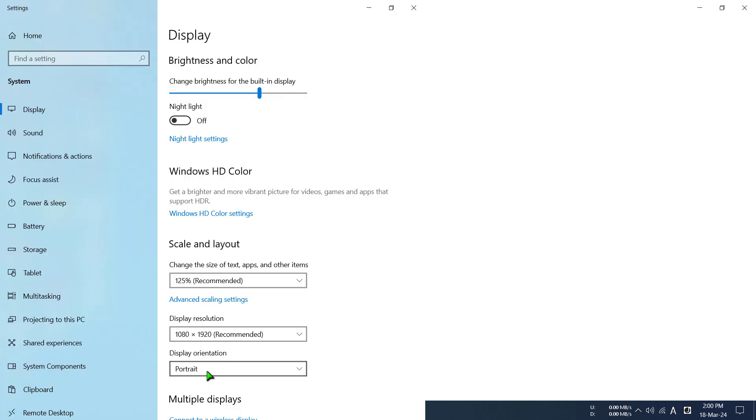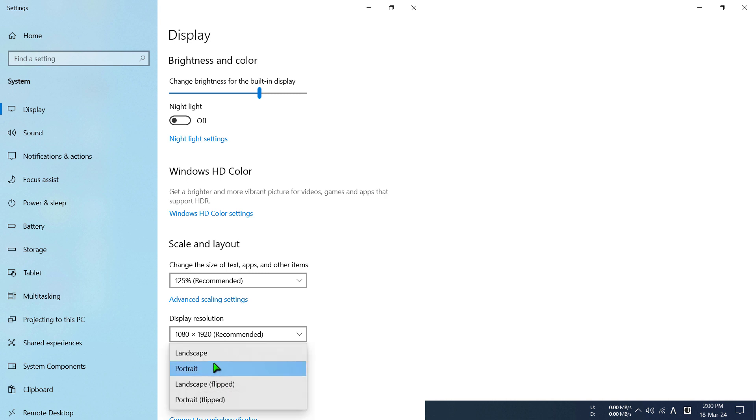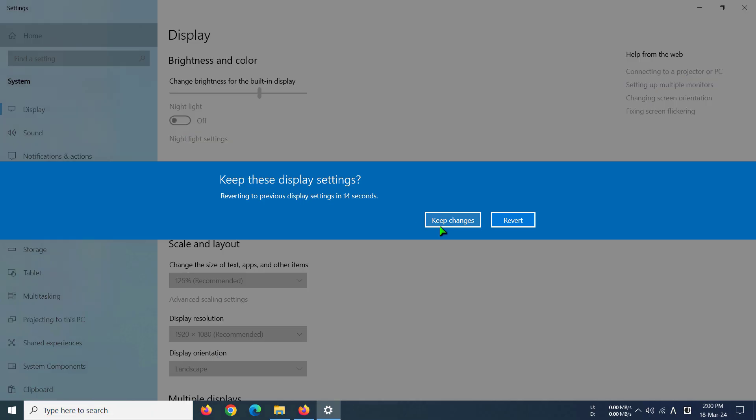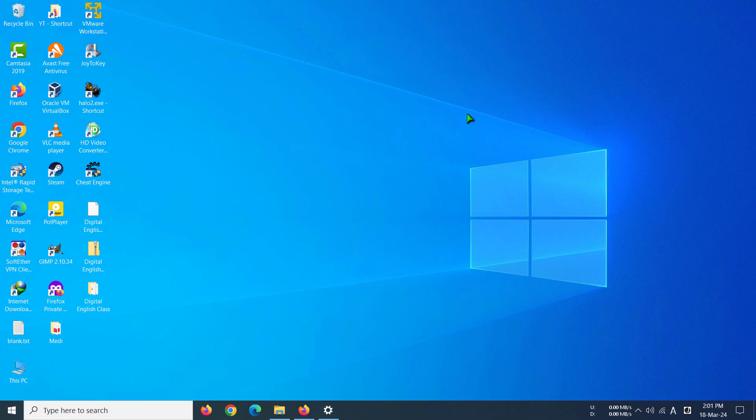So yours is going to be in this display orientation with portrait mode on. If you want to go to landscape, you have to click on portrait and then go to landscape like this. Then keep changes and you'd be good to go.